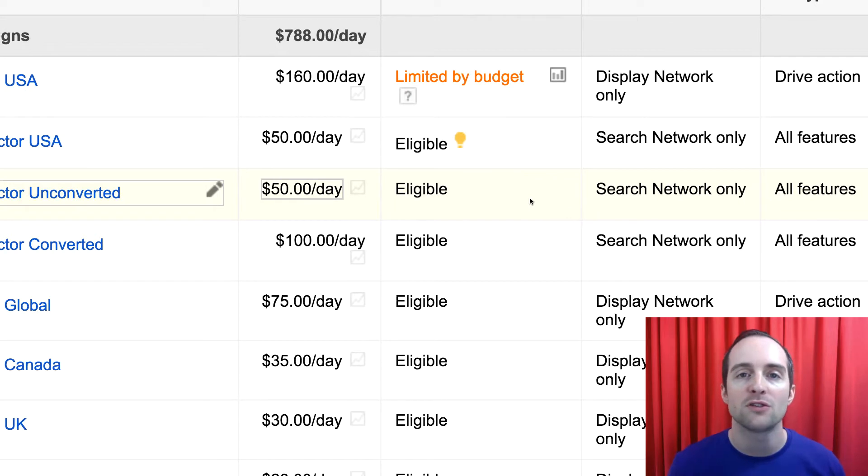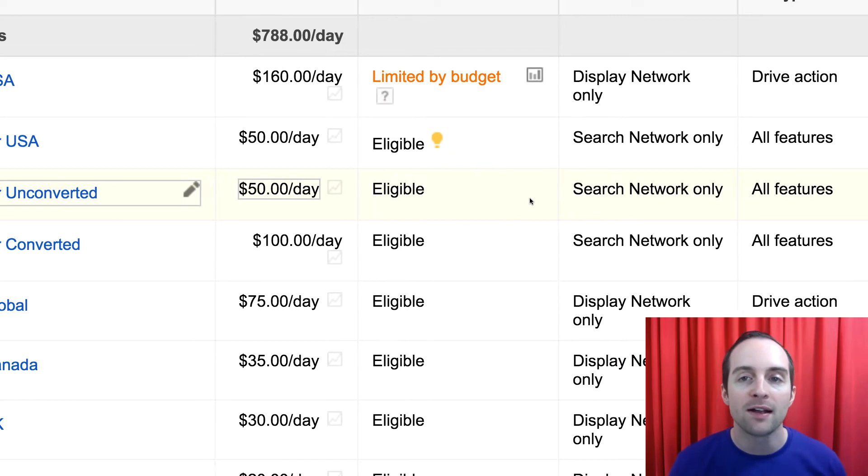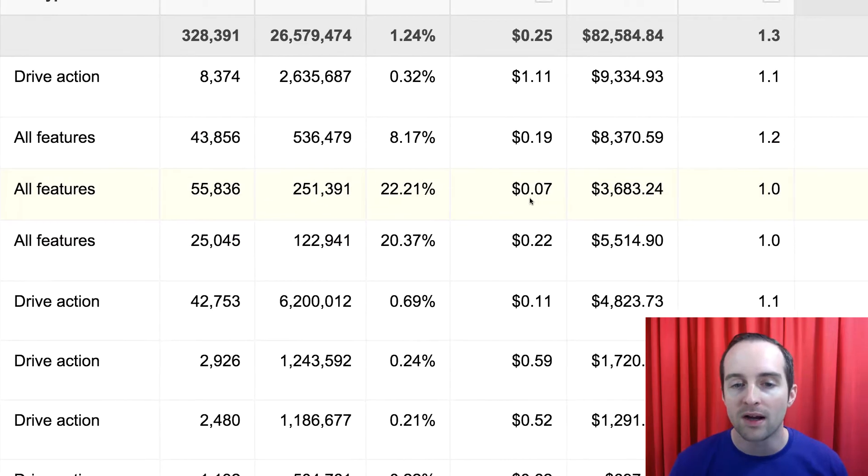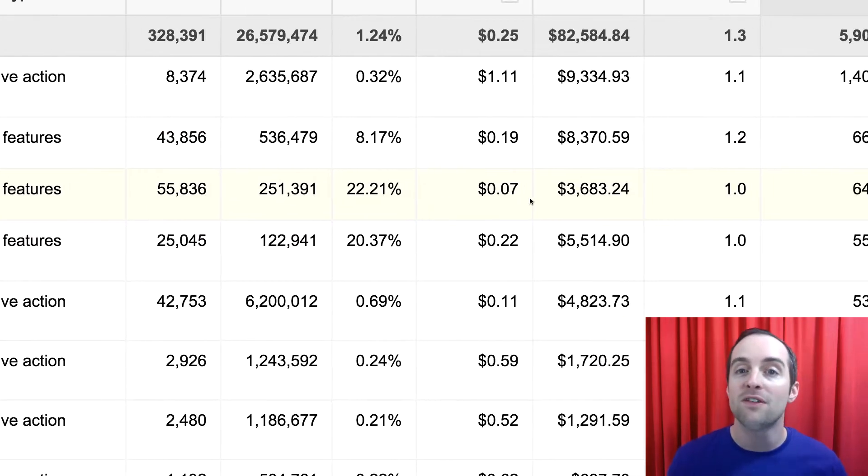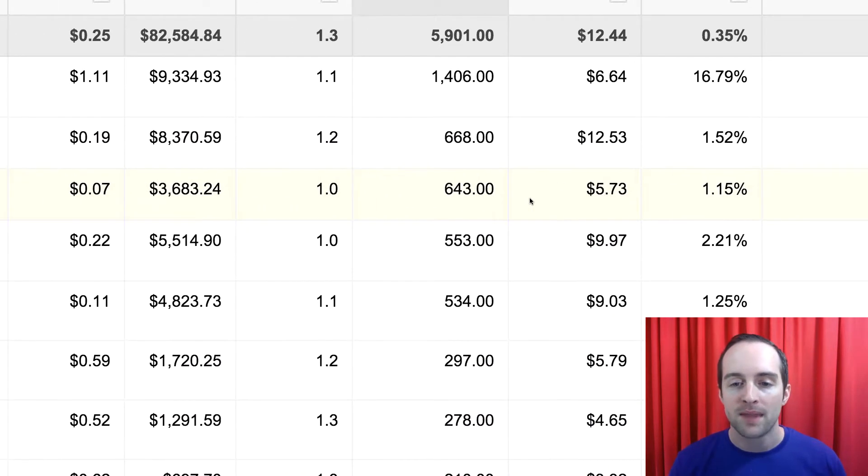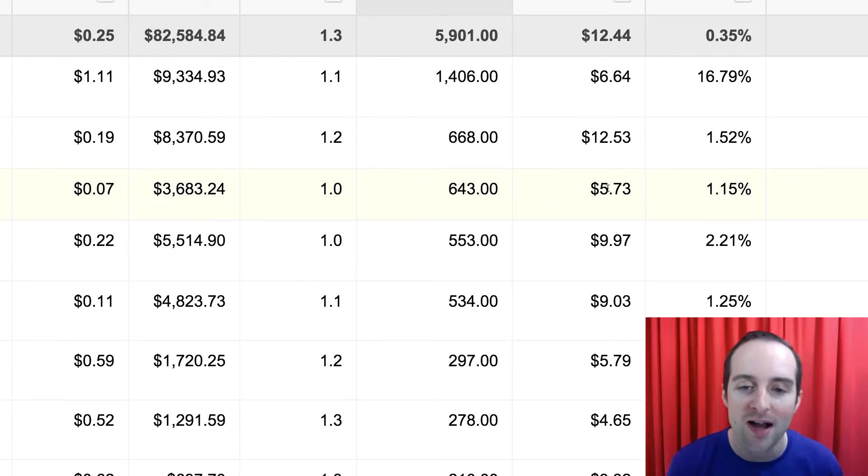So converted are countries like Canada, UK, Australia. The unconverted are countries where I don't even think there's a good shot of making sales. And yet look, the unconverted actually has the lowest cost.